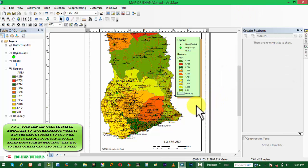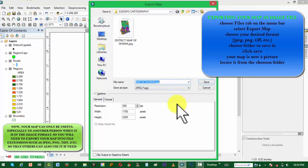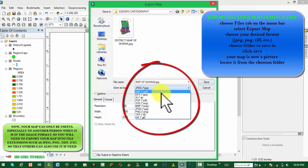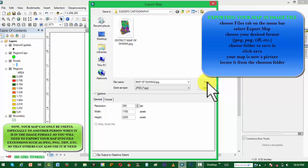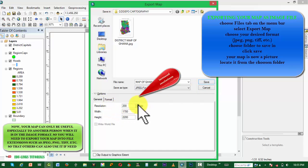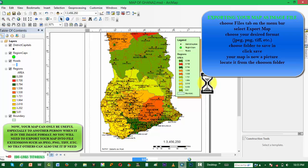But how can someone far away use this map? The format it is in is not easily shareable because not everybody has this application. So you need to export your file or your map into an easily accessible format, such as popular image extensions like JPEG, PNG, GIF, or TIFF. We are exporting to JPEG and increasing the resolution to make it look high quality.